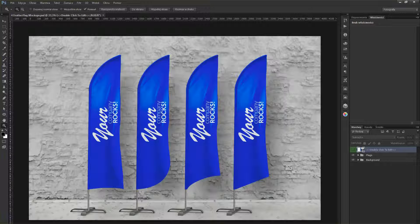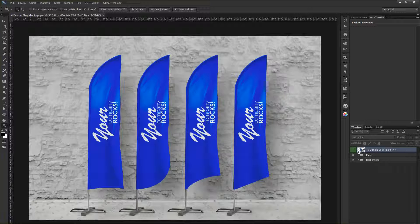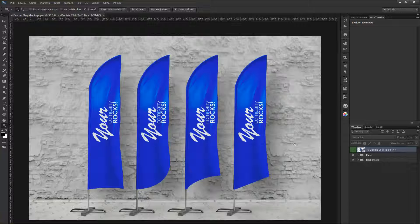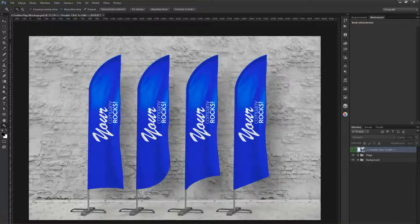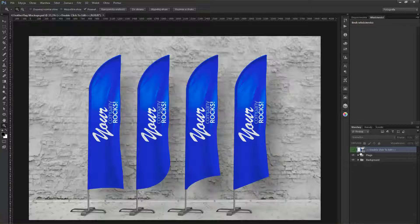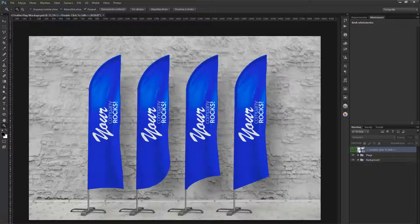So here are the flags and there is only one smart object that stands for all four of them. So if you want to change the content of all of them at once, you only need to change this smart object.